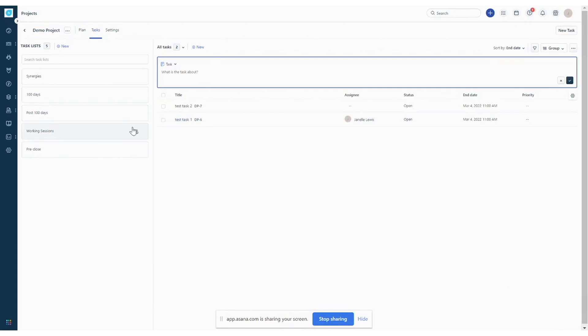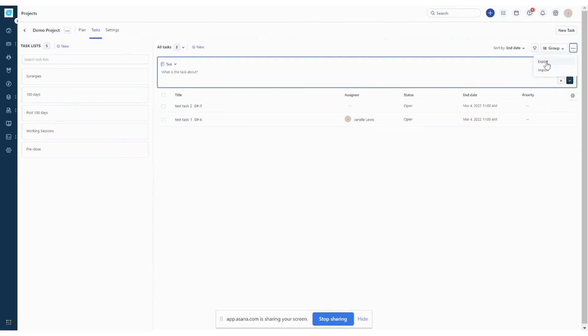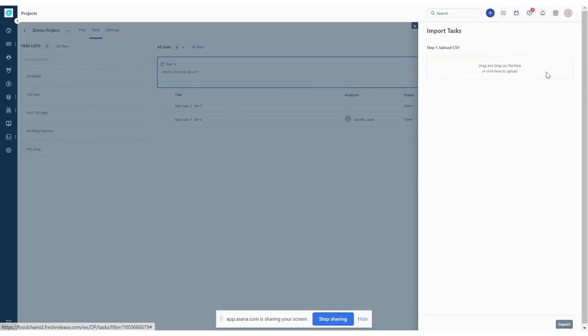If you don't want to start by just adding in tasks, let's say you already have a task list that exists in an Excel document, you can also import tasks right into FreshService. So to do that, you'll go to the right hand corner and choose these three dots and choose import. It's also important to note that if you want to ever go back to an Excel document, you can export your plan. So let's hit import.